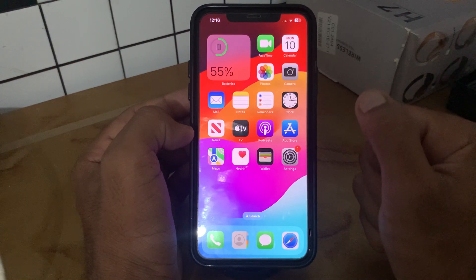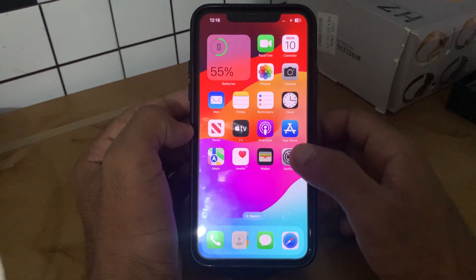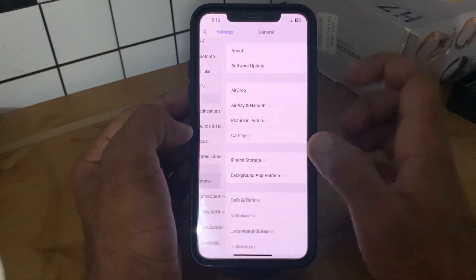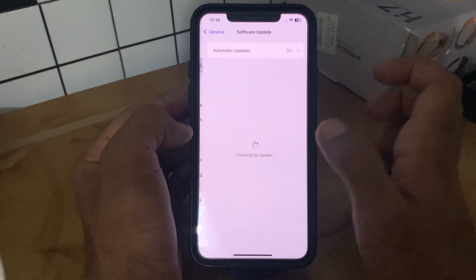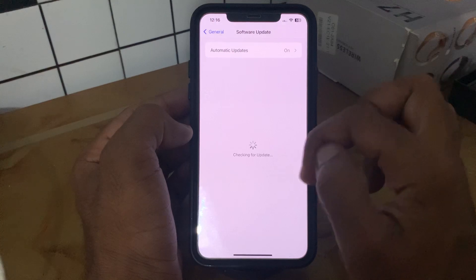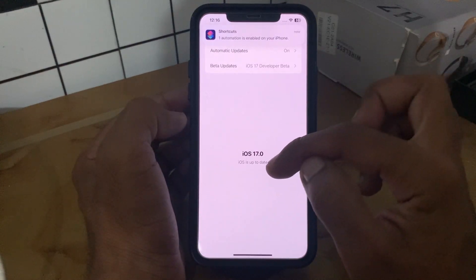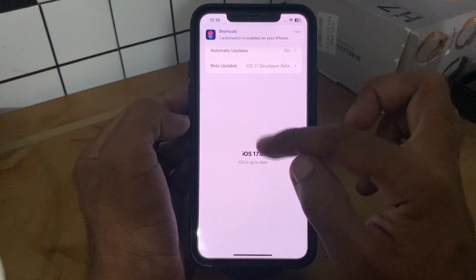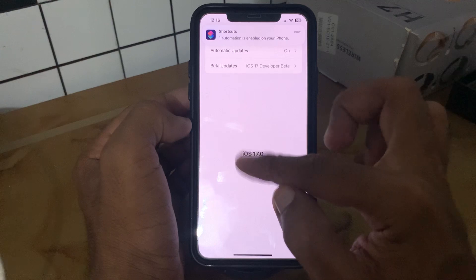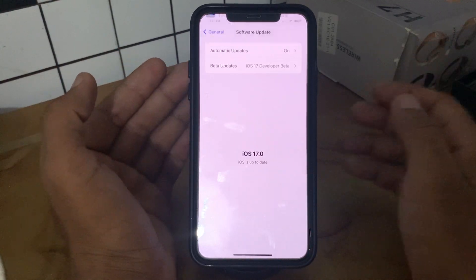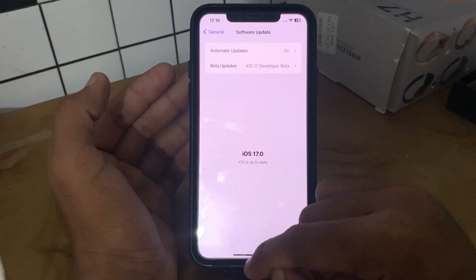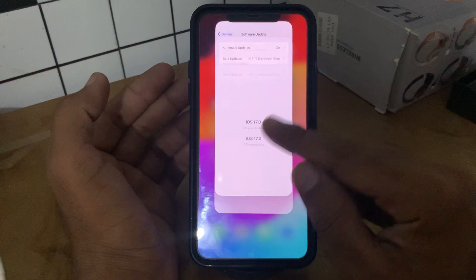To check for updates, go to Settings, tap General, then tap Software Update. Wait for it to check for updates. If there is an available update, update your iPhone to the latest iOS version. I have the latest iOS version here.